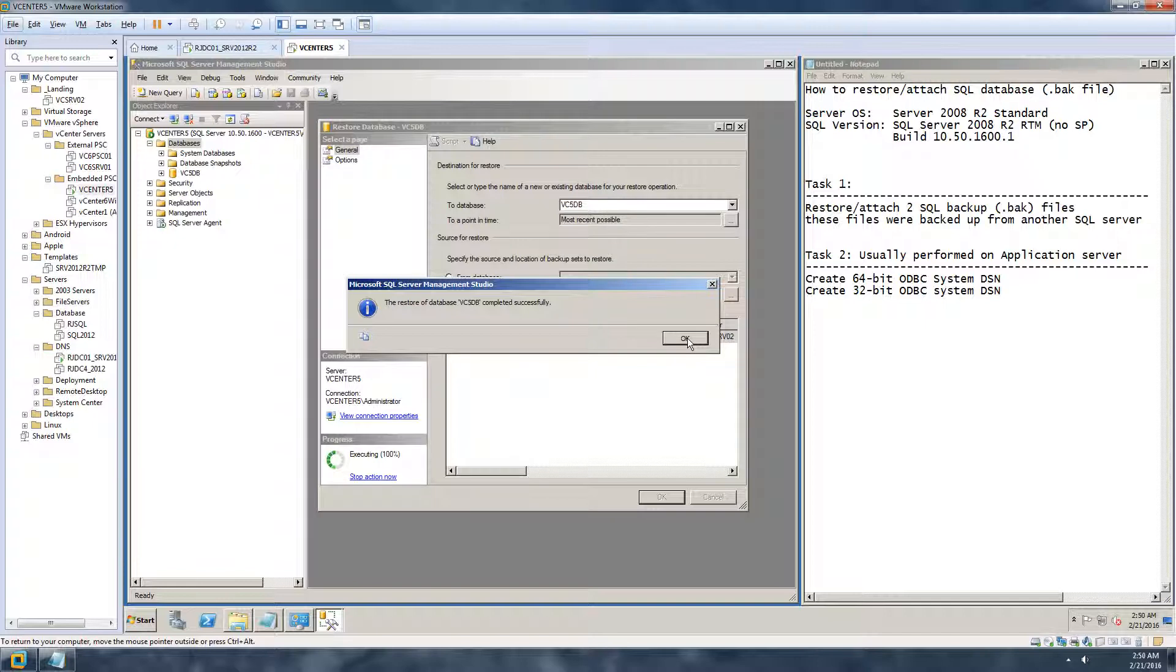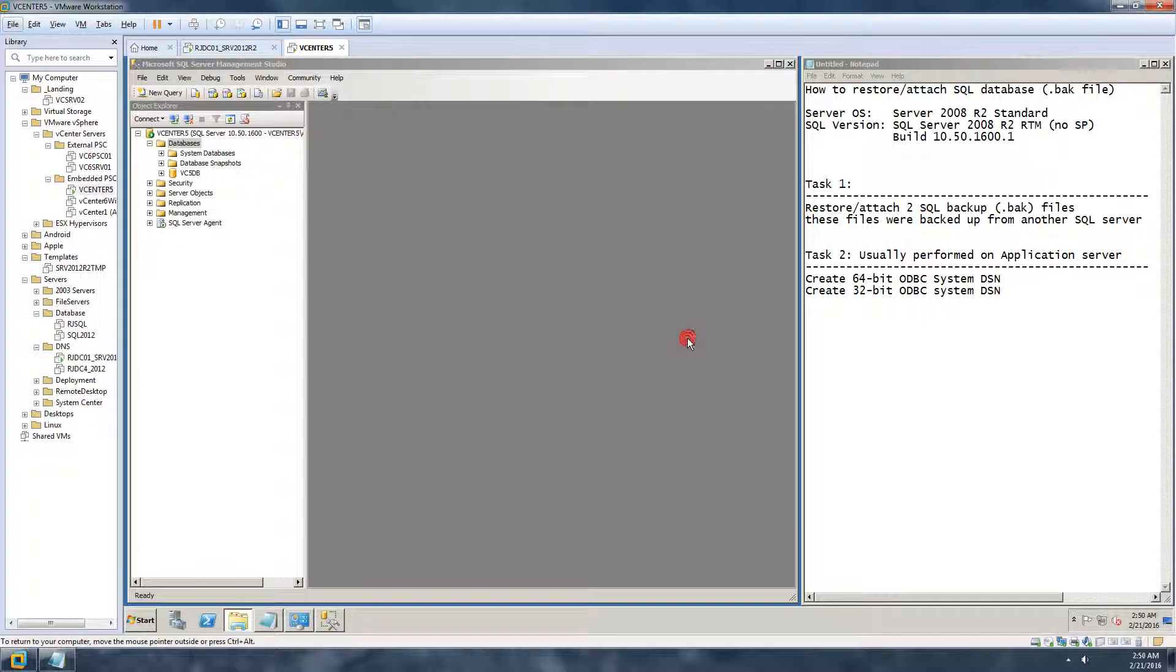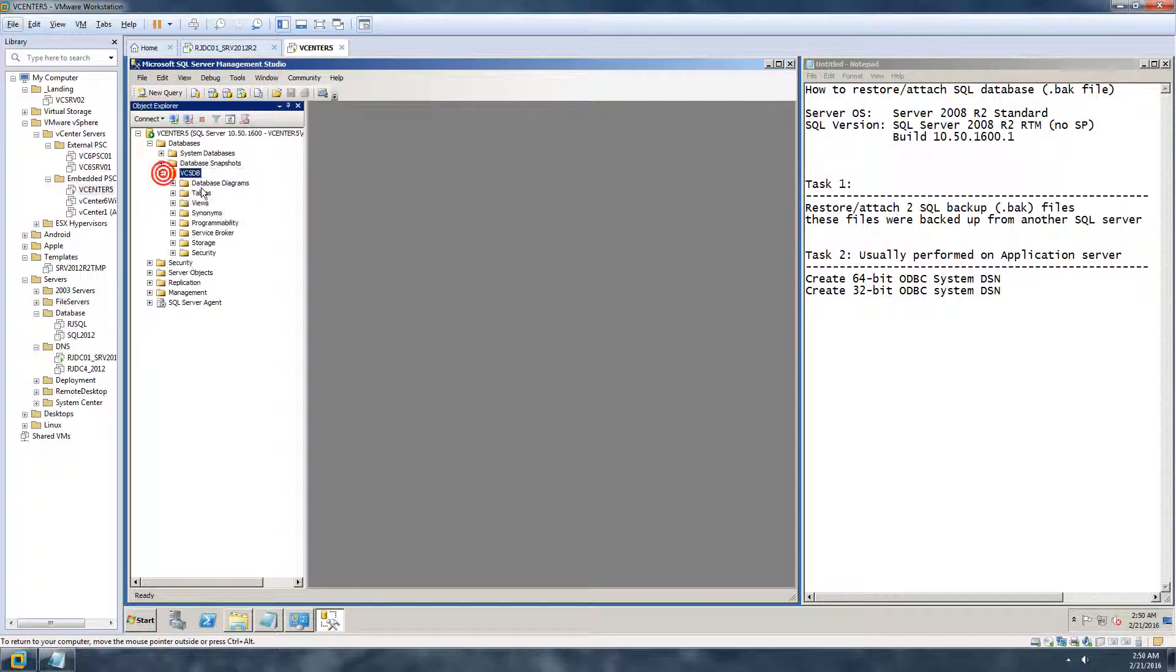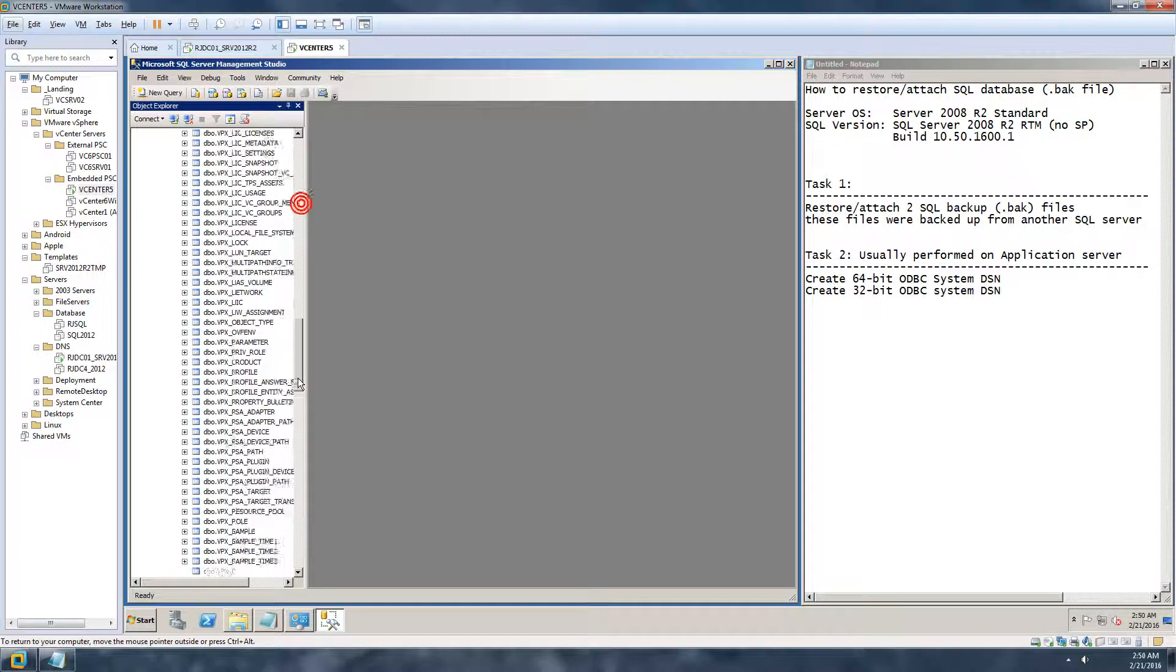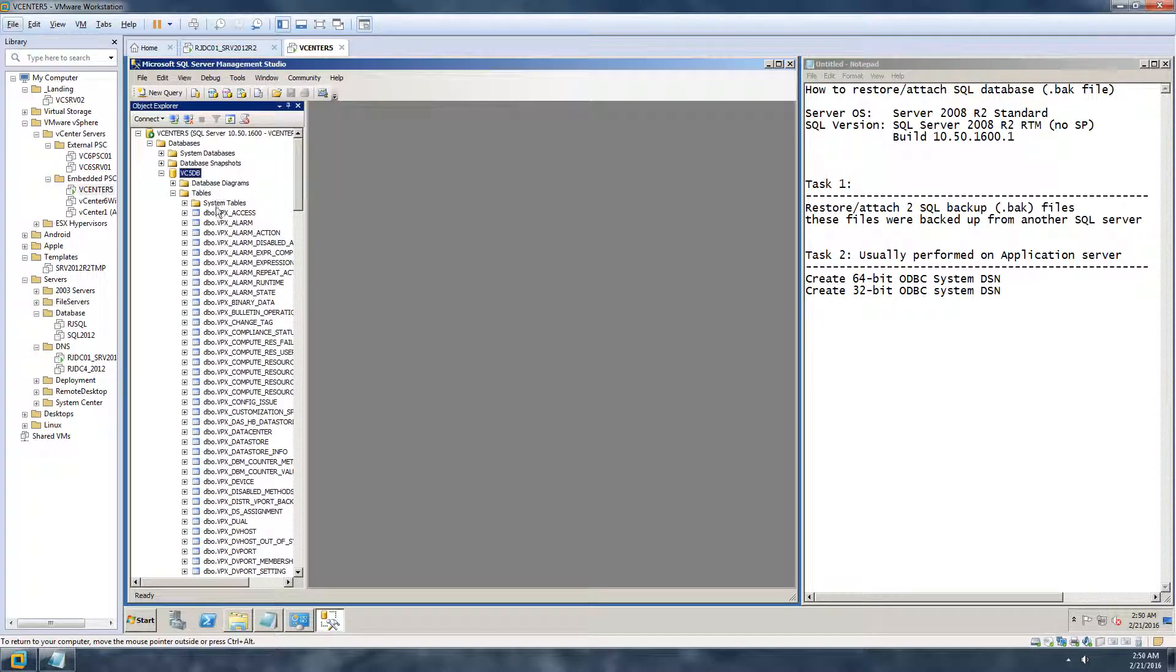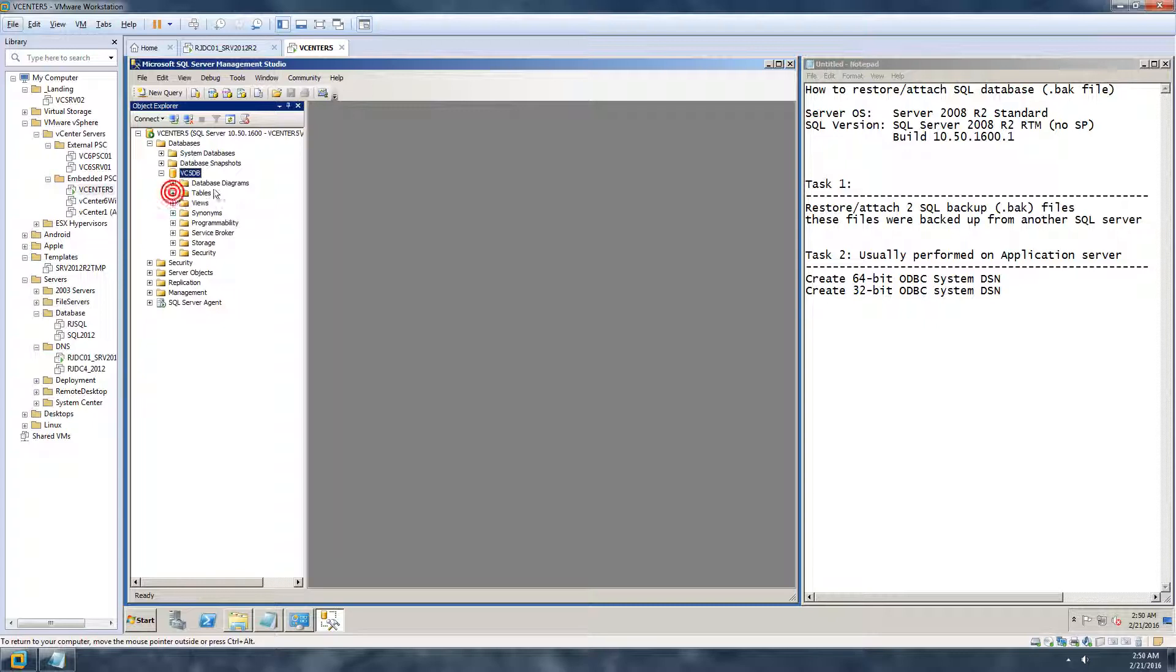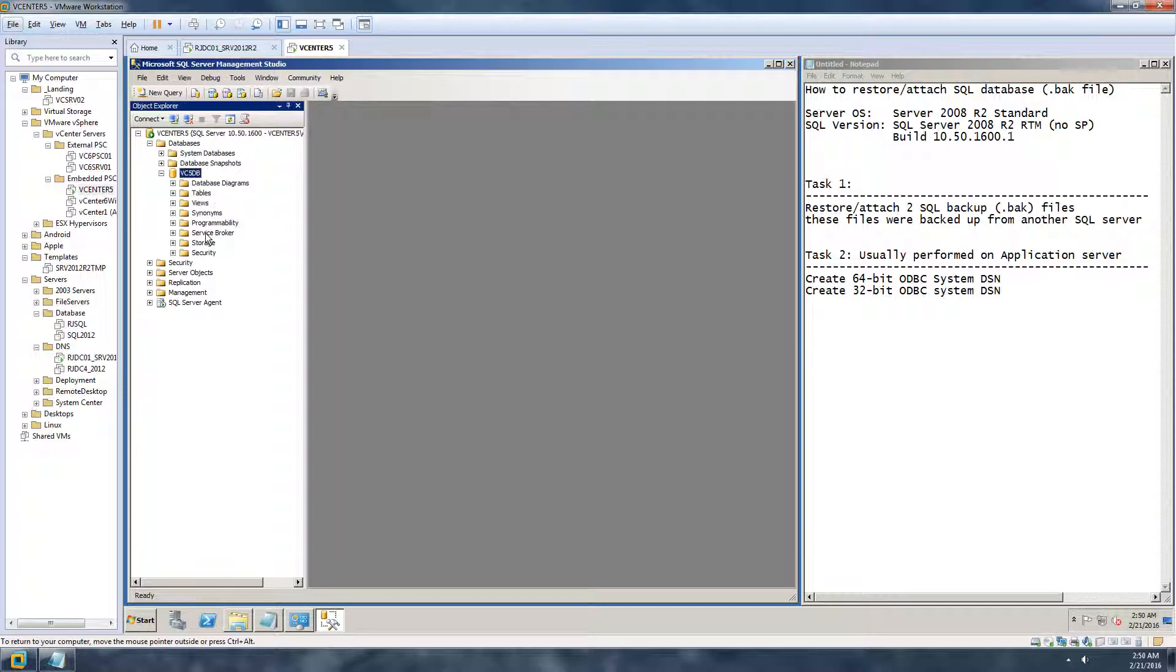All right, so this is done and there it is. You can see all the database tables. This is actually the database of one of the vCenter servers I had for VMware.